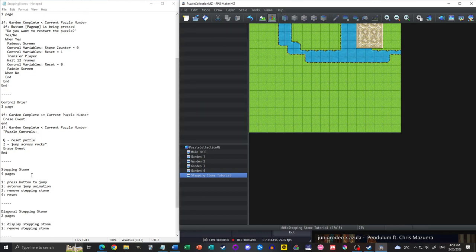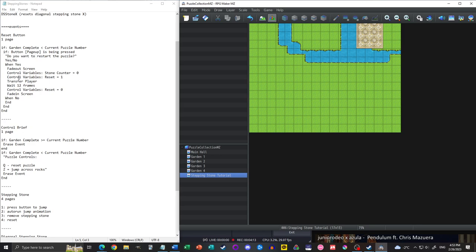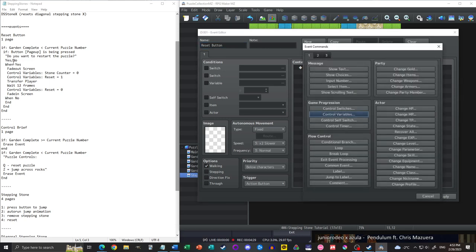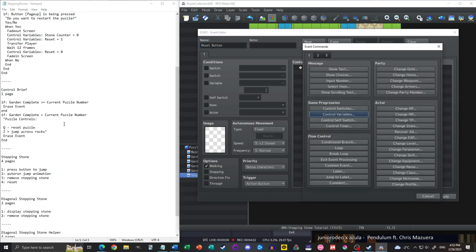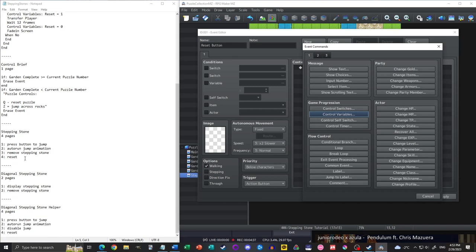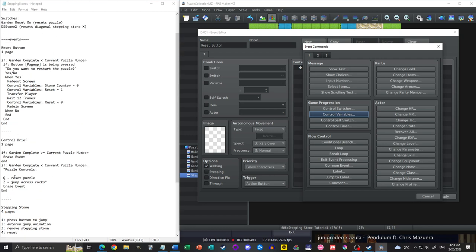Before getting to the stepping stones, I'm going to do the reset button first because that's nice to have set up in advance. I have everything written out for the reset button and the control brief, since the main purpose of the video is to show how to event the stepping stones. I'll be going through that in more detail, but for these two events I just want to get them done quickly.